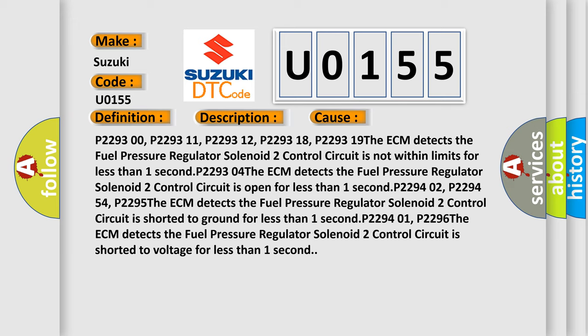P2294 02, P2294 54. The ECM detects the fuel pressure regulator solenoid 2 control circuit is shorted to ground for less than one second.